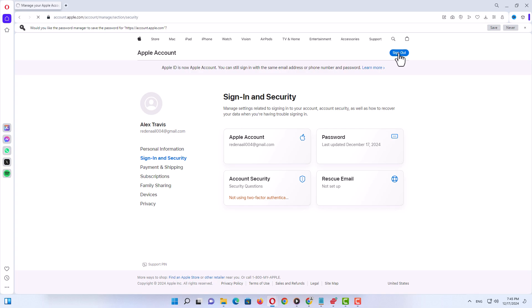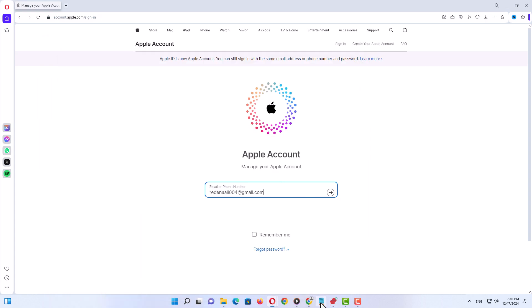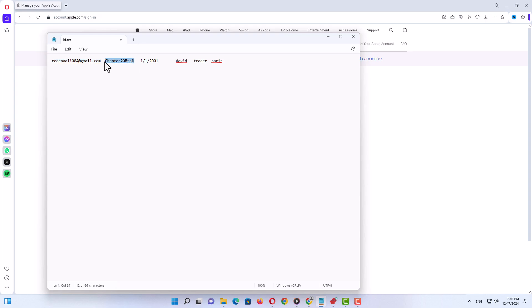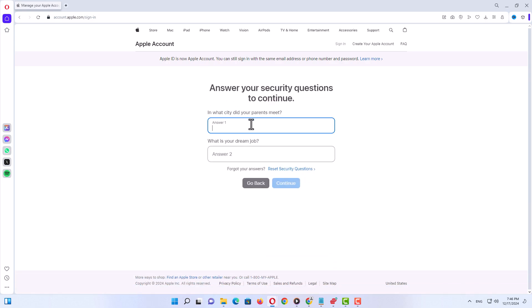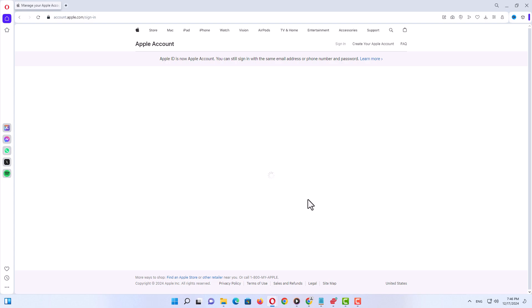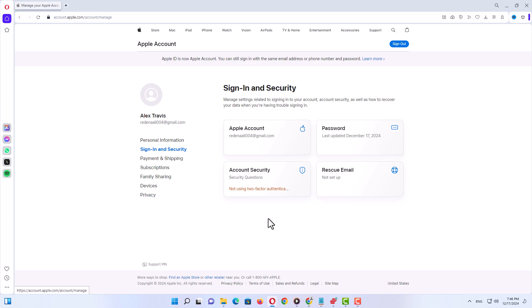Let me log in one more time to verify with the new security questions. I'll type my email address and password. Now I will use my new questions and answers. As you can see, after entering the new answers and clicking 'don't upgrade', we are back on the main page with all the options to customize our Apple ID.